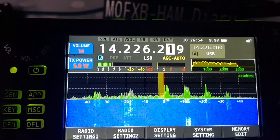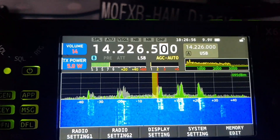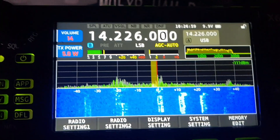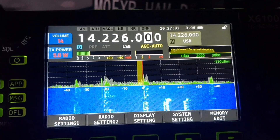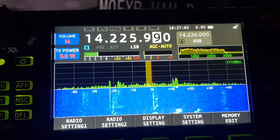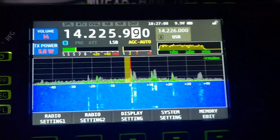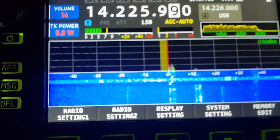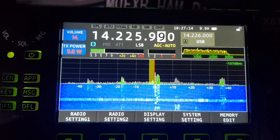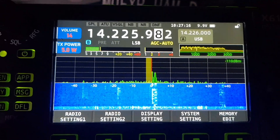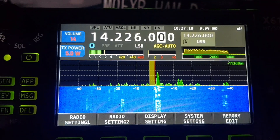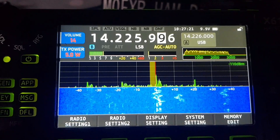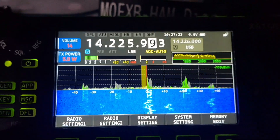I wonder if it holds the one Hertz setting when you turn it on and off. We just got the band change, so yeah, it's lost it. And then there you go — you can see it changing. But there's another thing I'll mention.